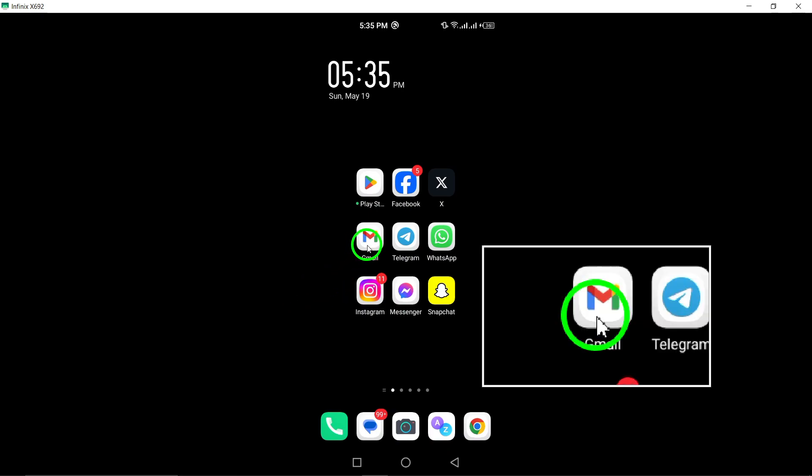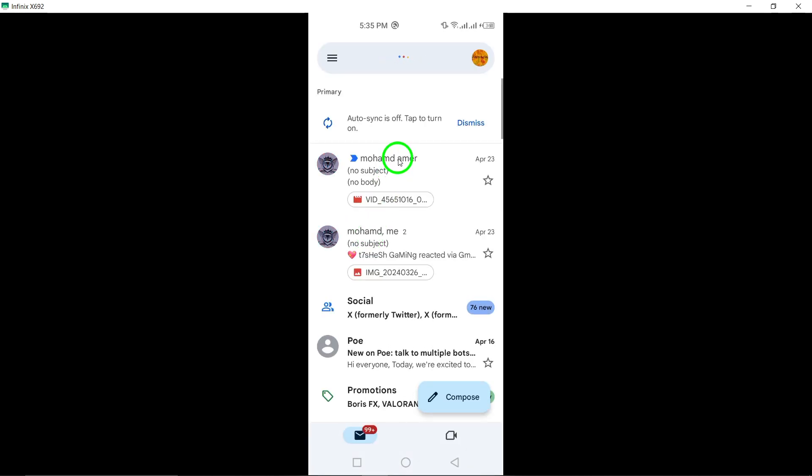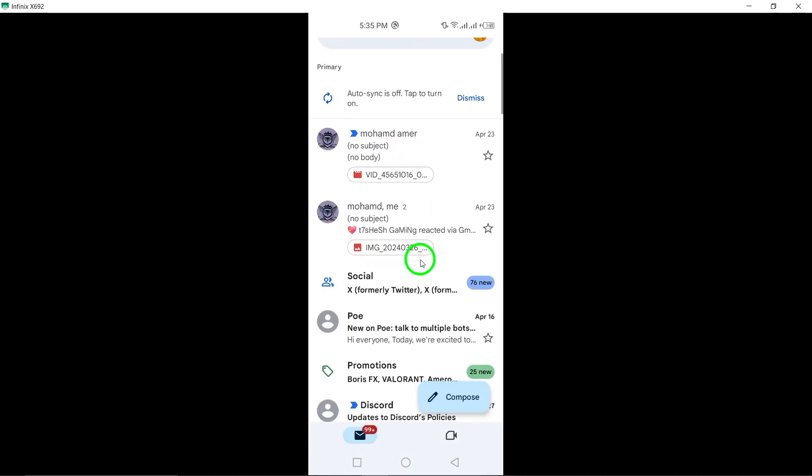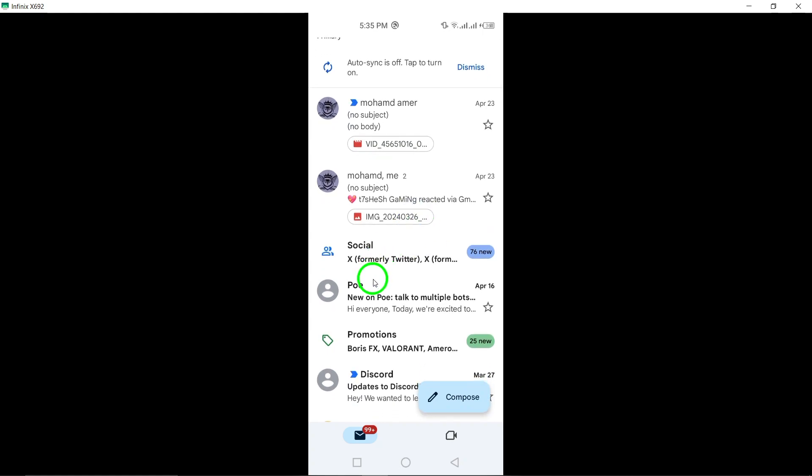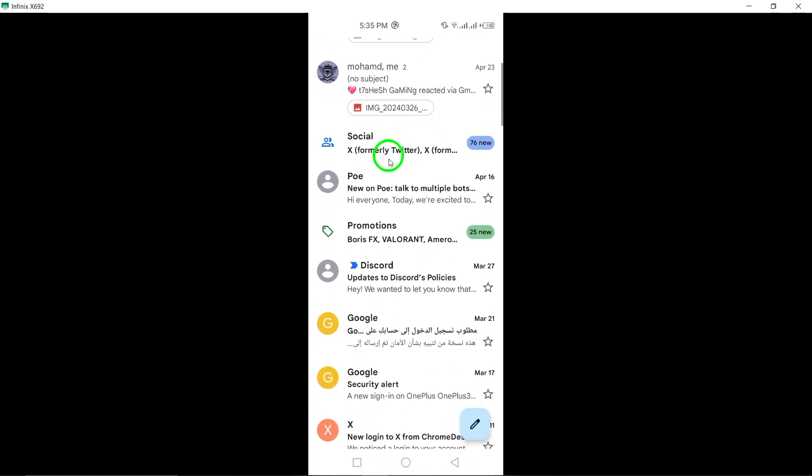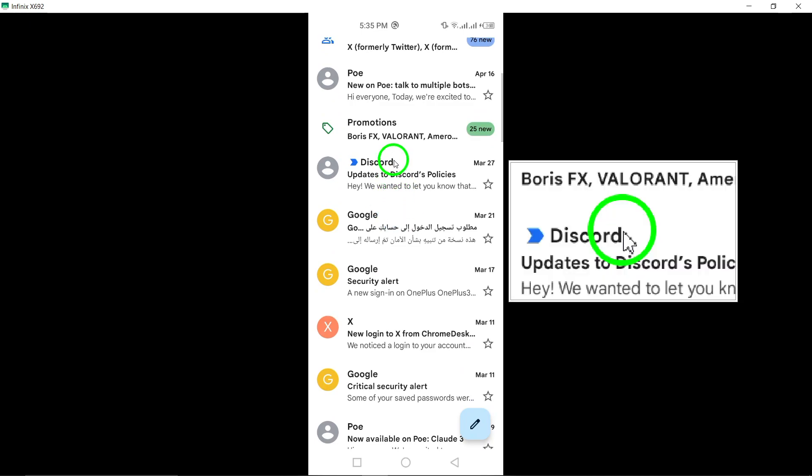To get started, grab your Android smartphone and open the Gmail app. Once you're in the app, navigate to the account that you no longer wish to follow. This could be a newsletter, promotional email, or any other subscription that you want to mute.